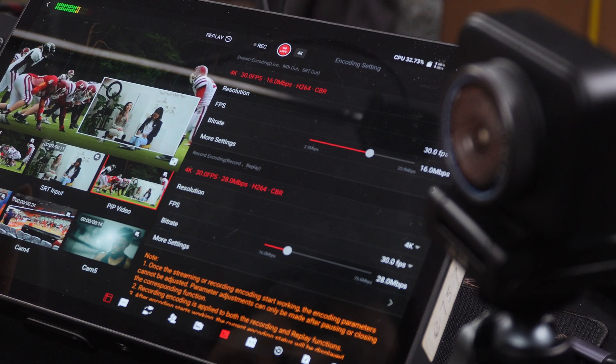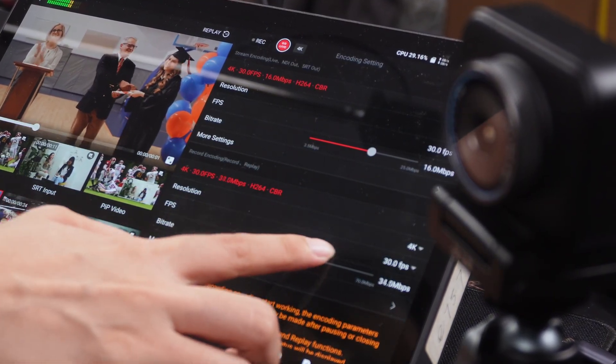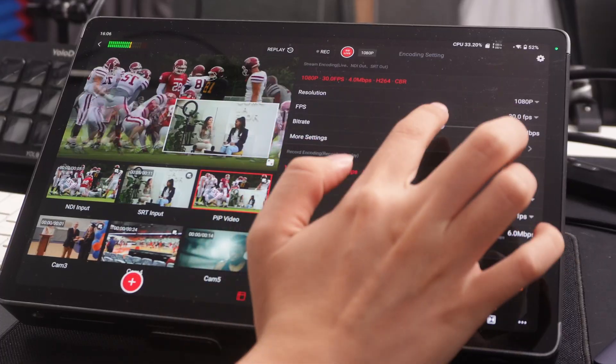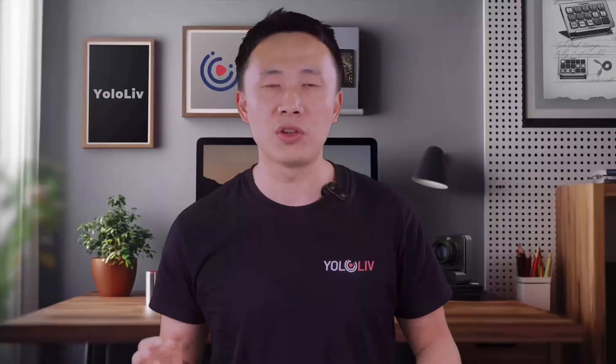Over the past six months, we've received a lot of feedback from users hoping for the ability to save their live streaming parameter settings. This would help save a great deal of preparation time, cut down on repetitive work, and allow creators to focus more of their energy on content creation. With the new version of the YOLO Box Extreme, we're excited to officially introduce this new feature: the ability to save multiple live streaming parameter settings.